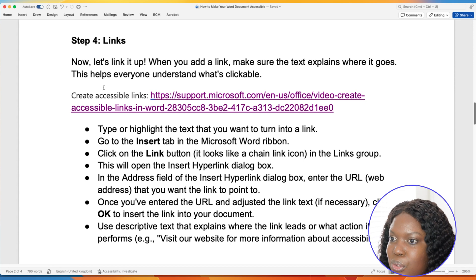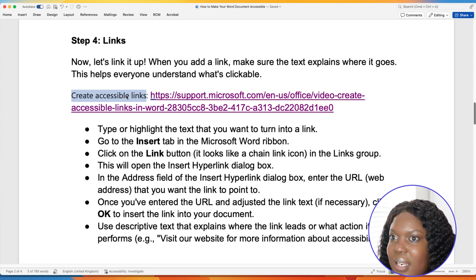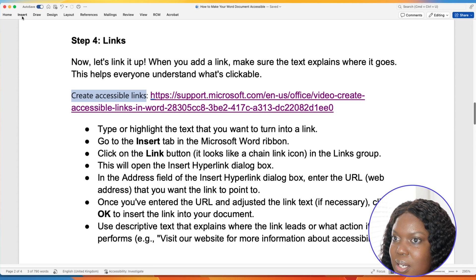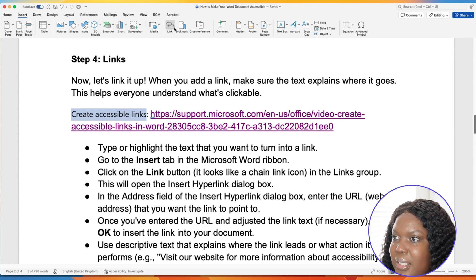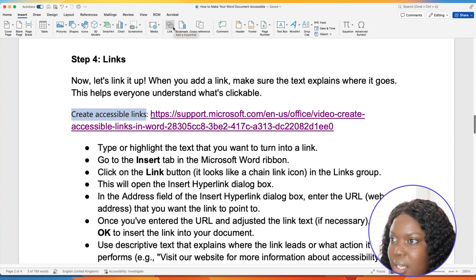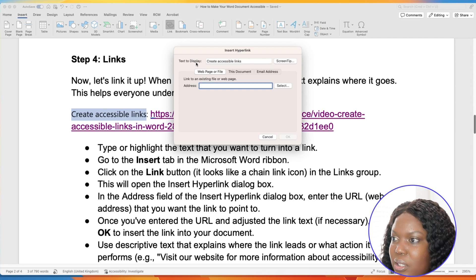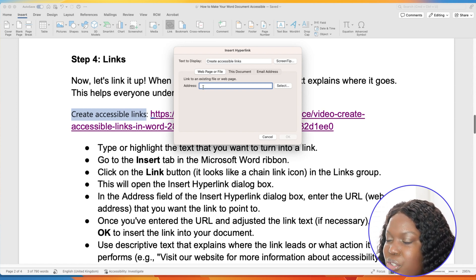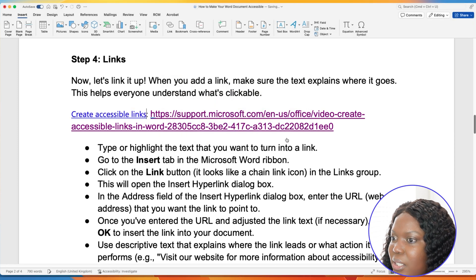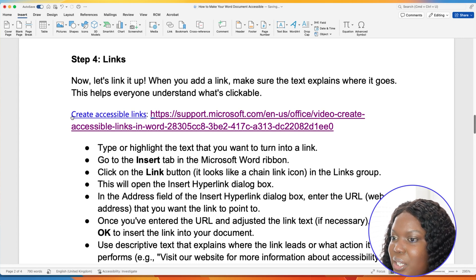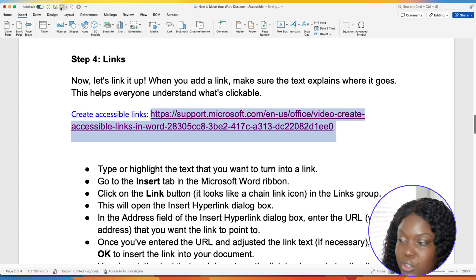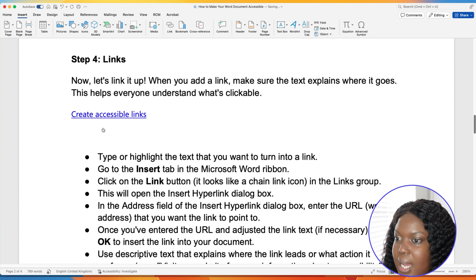To fix that, here I have the description 'Create accessible links.' I highlight that, then go to Insert, and select Add a Hyperlink. It shows the text that will display for the hyperlink, and in the address field you add the actual URL. I'll paste it in and select OK — it has automatically turned that sentence into a hyperlink. Now that link will read out as 'Create accessible links,' so I'll delete the old raw URL section since we now have an accessible hyperlink.